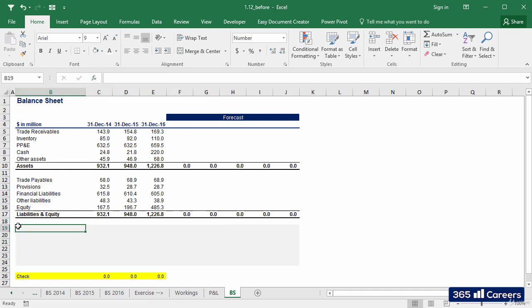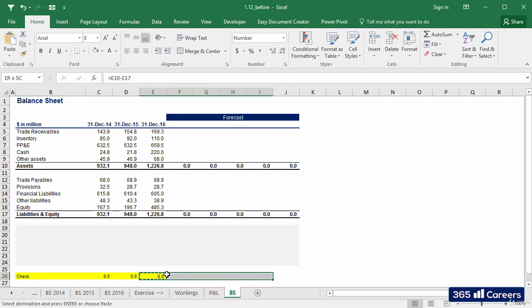In addition, we can extend the check for the forecast period, given that Assets must be equal to Liabilities and Equity.